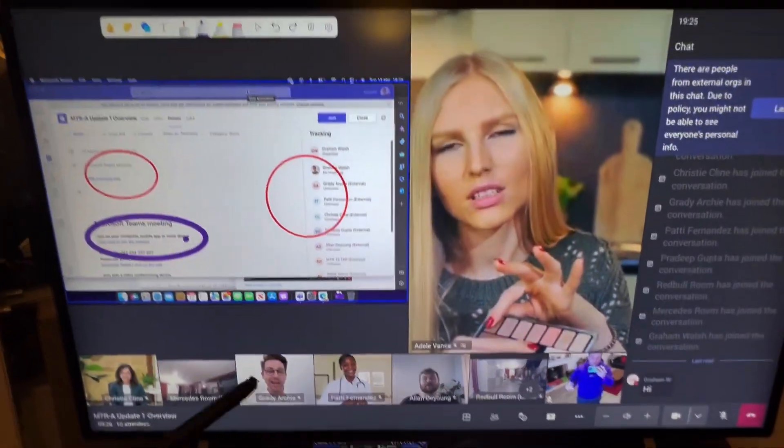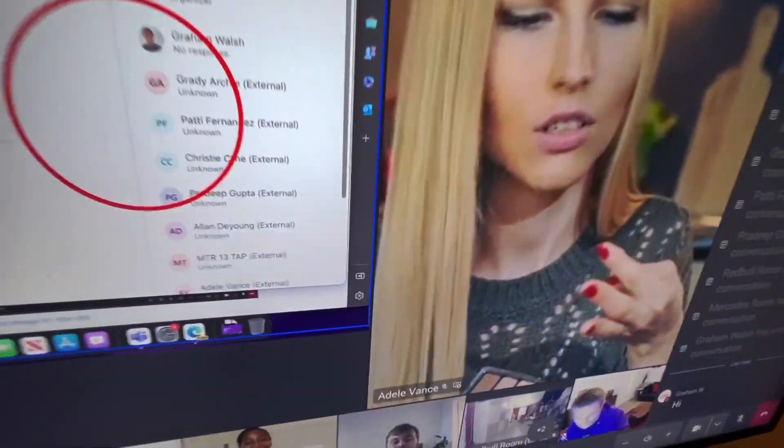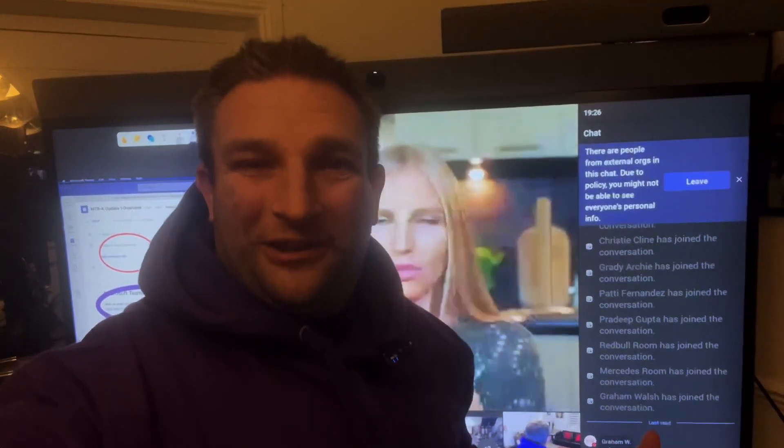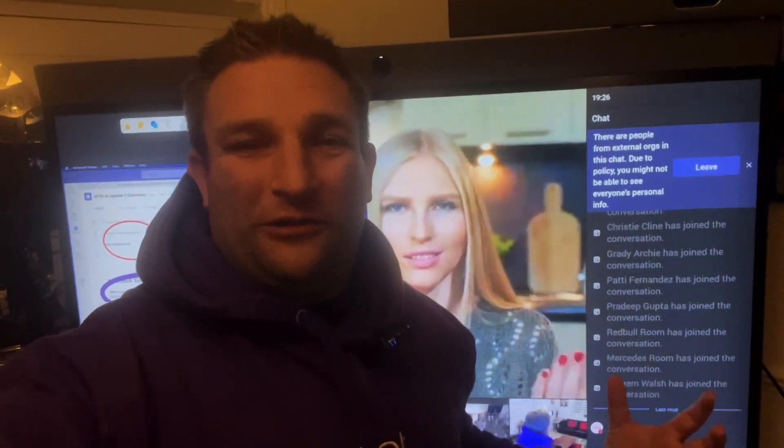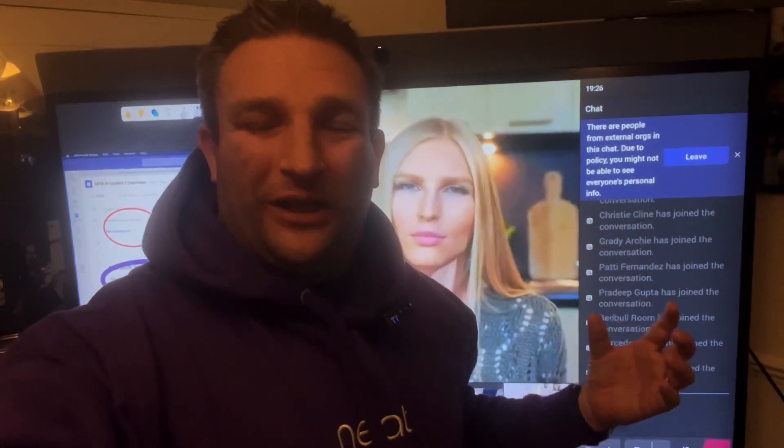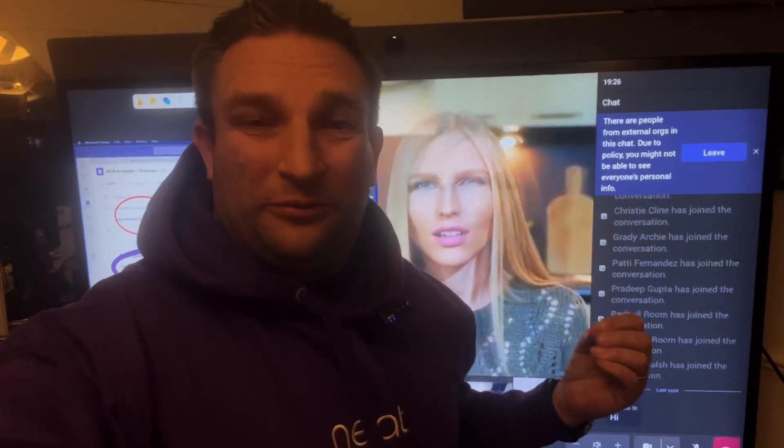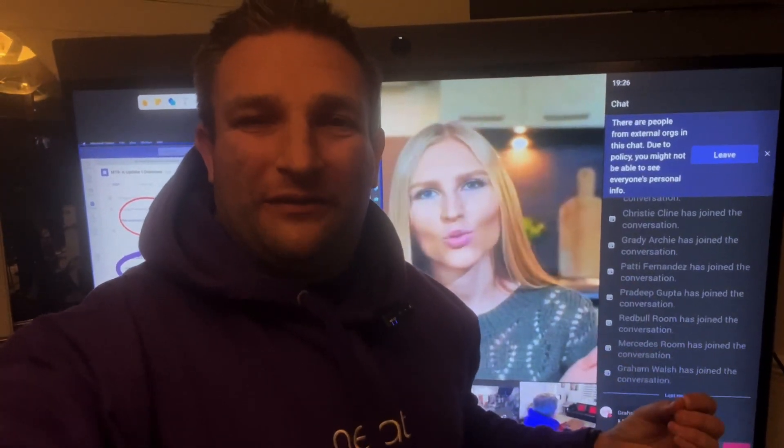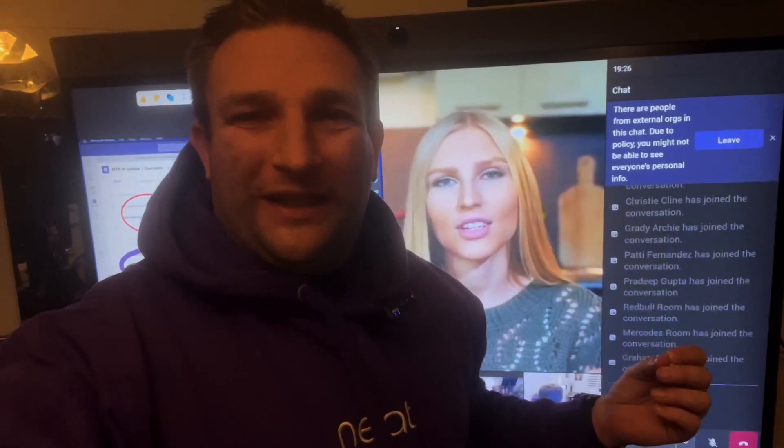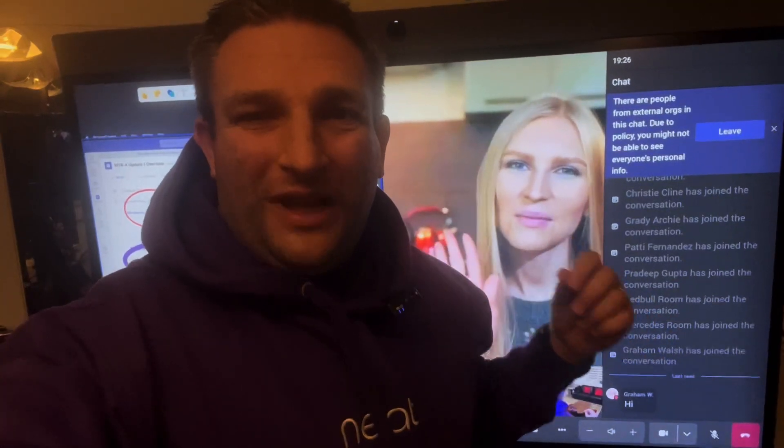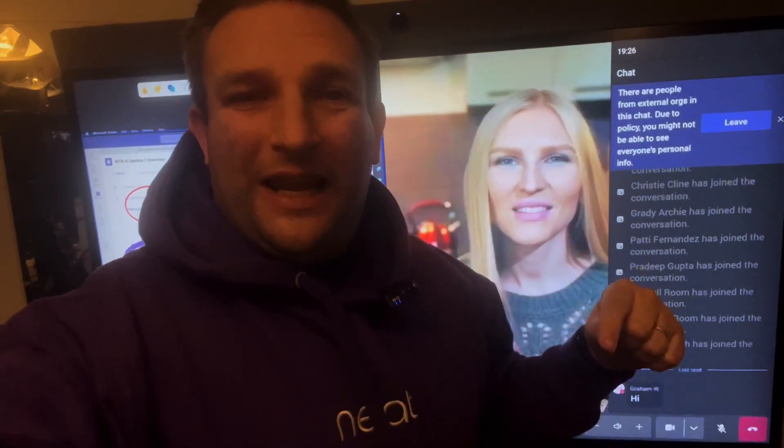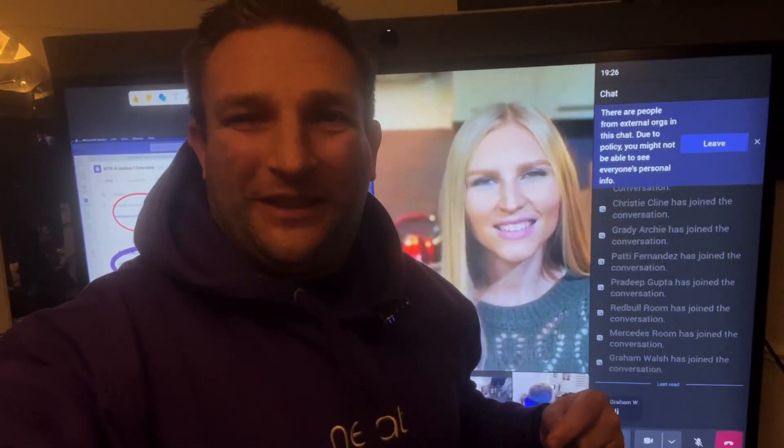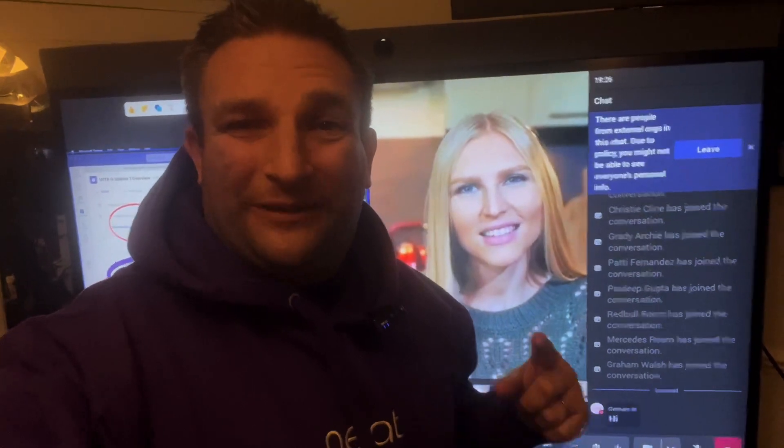So that is Update 1 on the device. I think you'll agree, lots of great features now here in Update 1 on the Microsoft Teams Rooms on Android, coming very soon for all the Neat devices. Any questions, let me know below and I'll be happy to answer them. Thanks for watching.